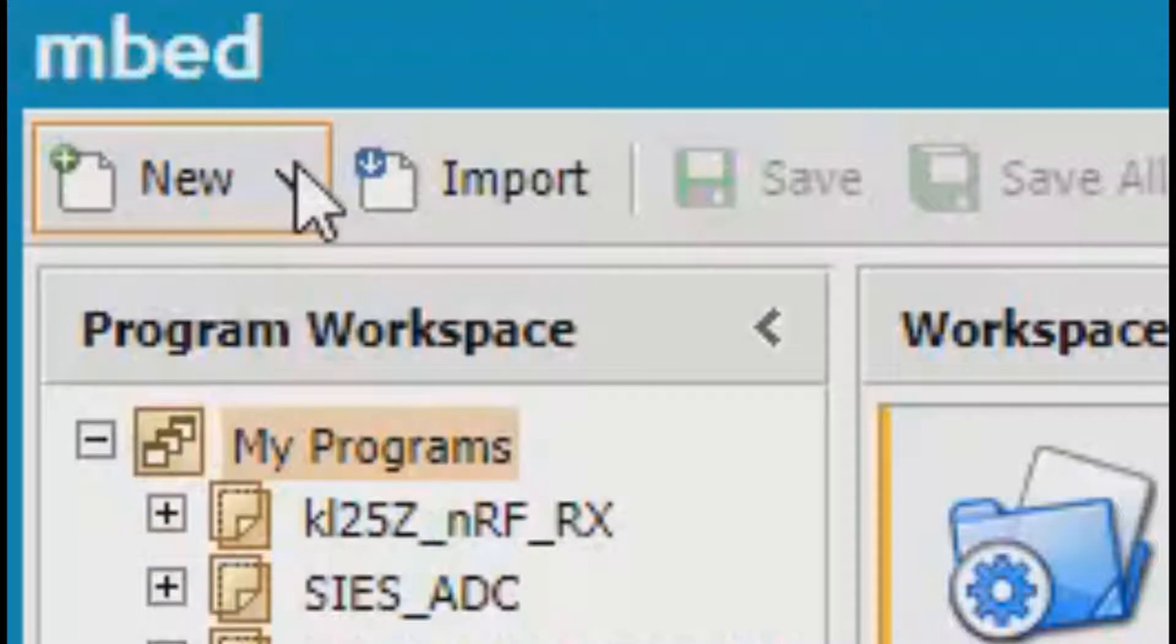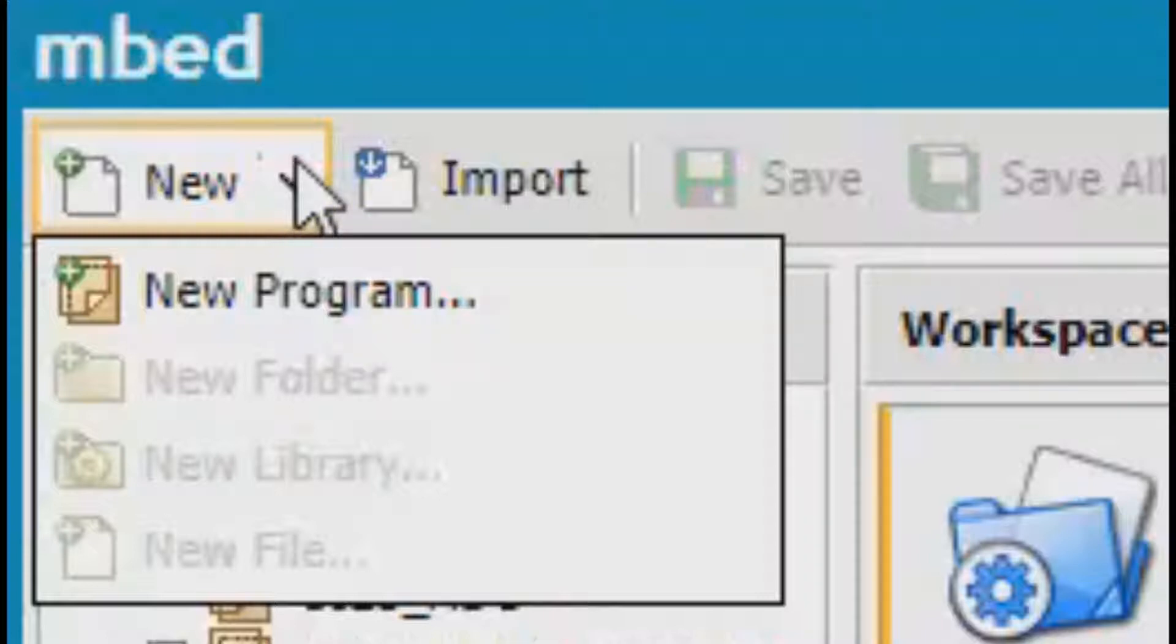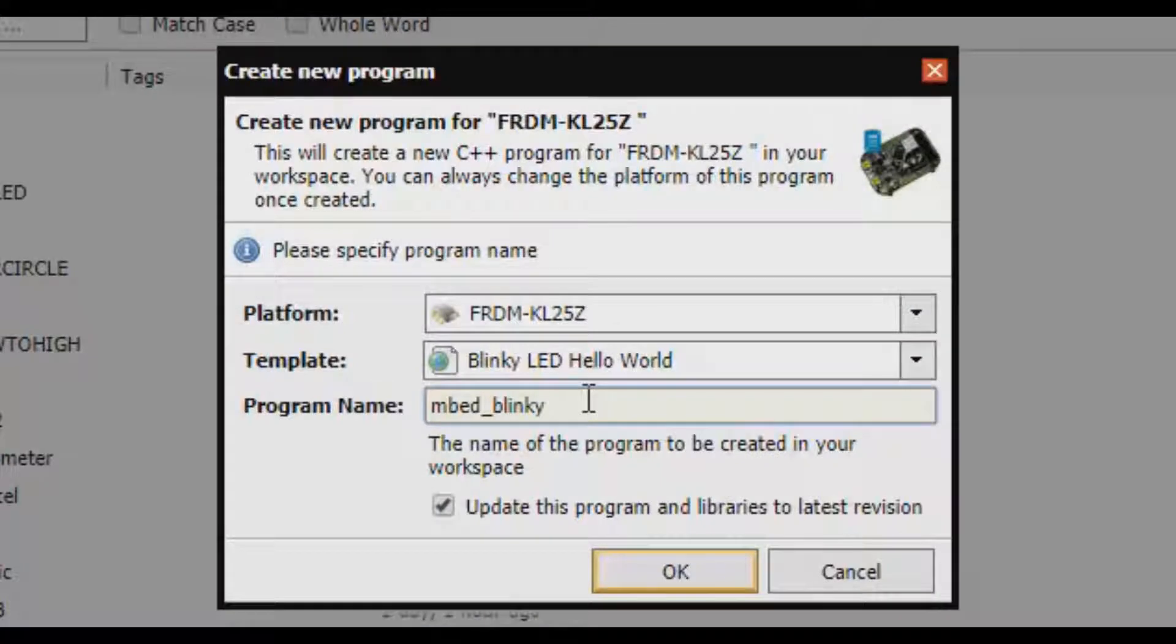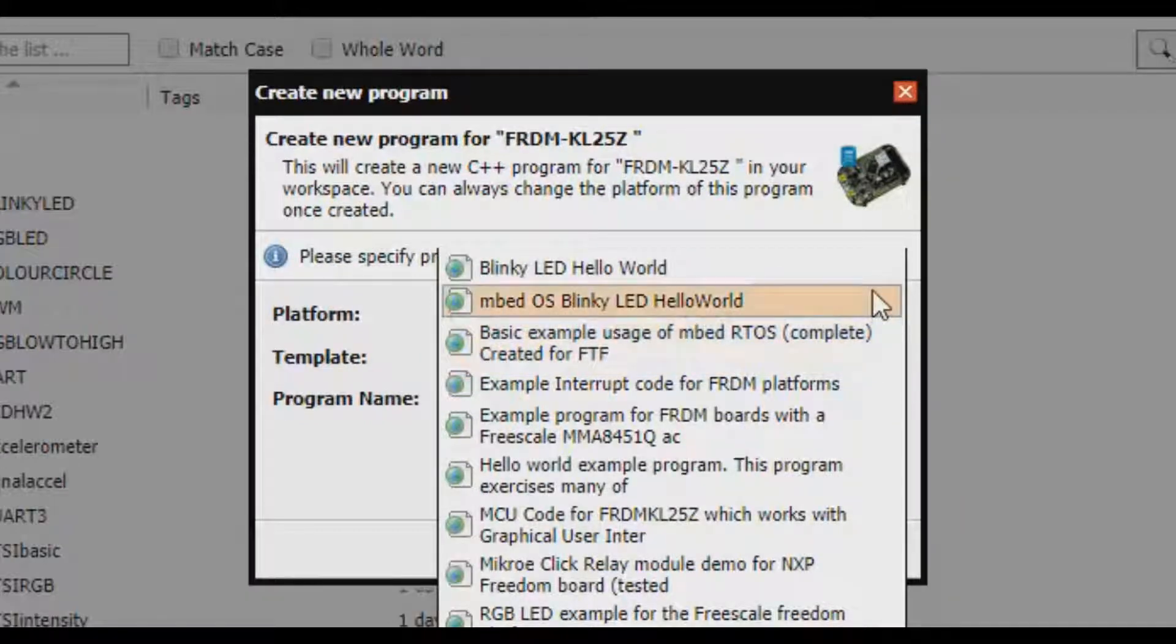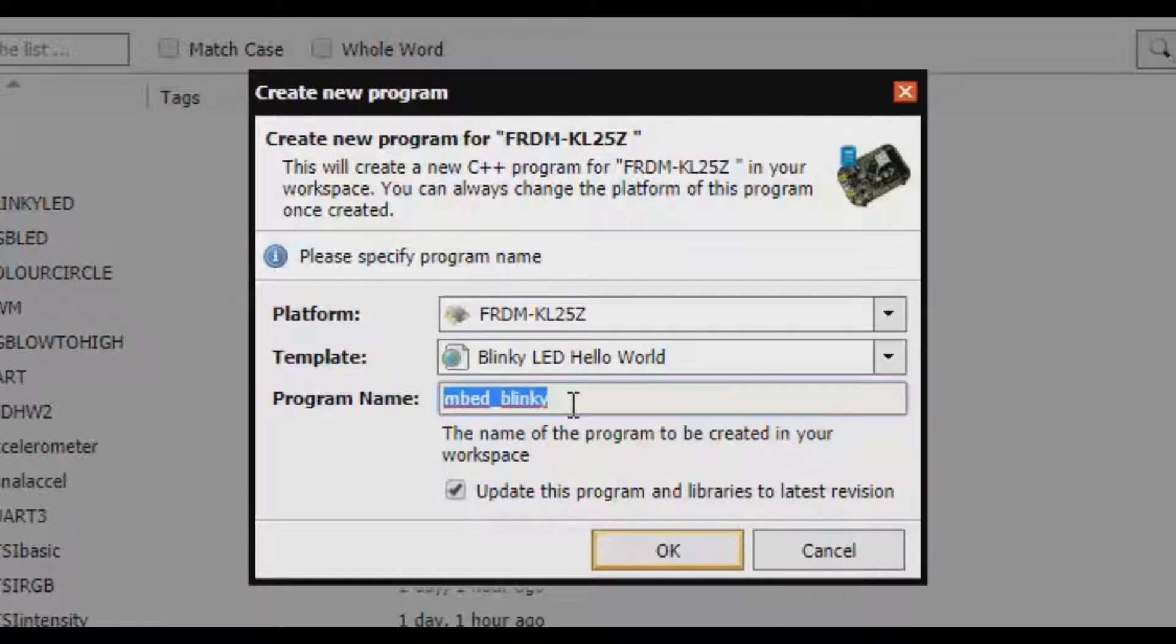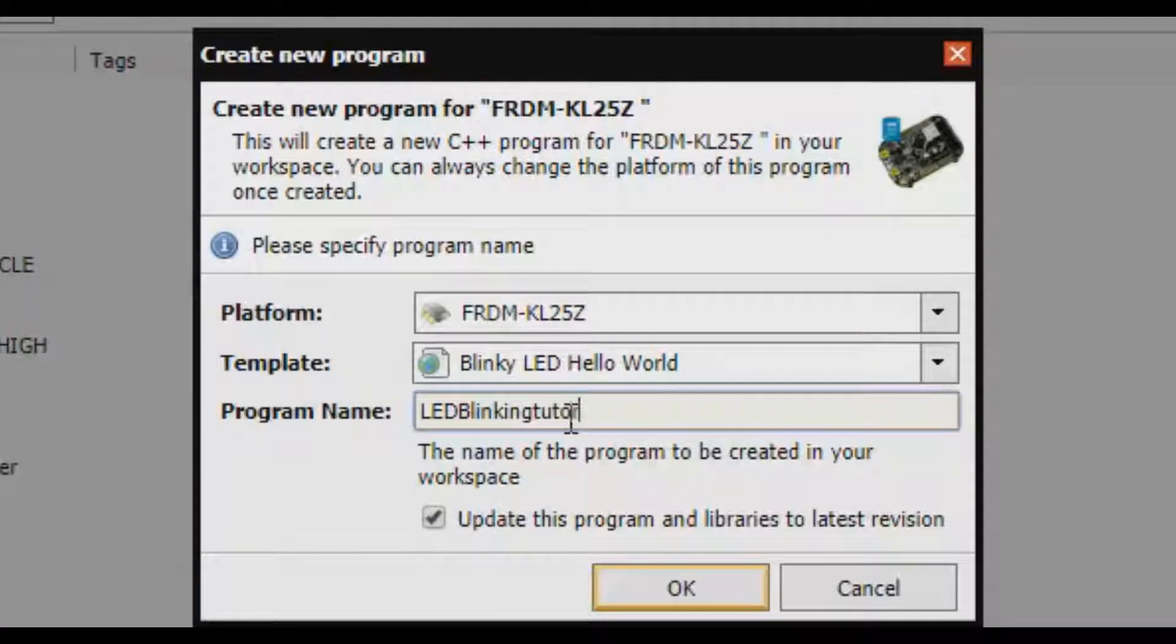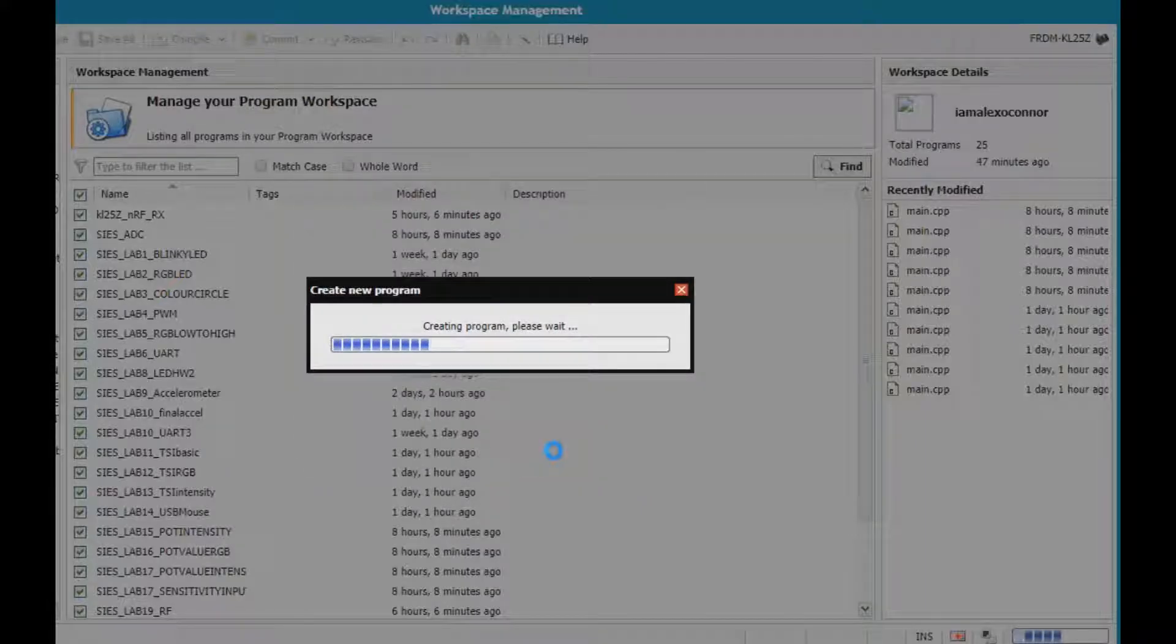Let it load. Now we have to make a new project. For doing so, click on the new tab on your left top corner. Click new program. The platform that we are going to use is FRDMKL25Z which is a Freedom board. Let the template be as it is, you don't need to select a new one. You can name your program, I'm going to name this program LED by Alex. Click OK.